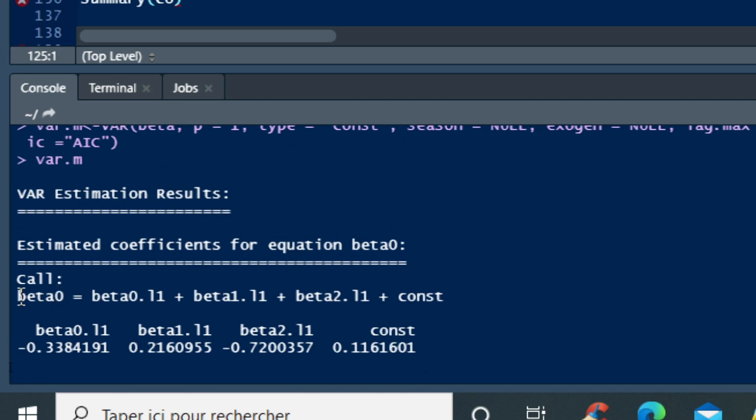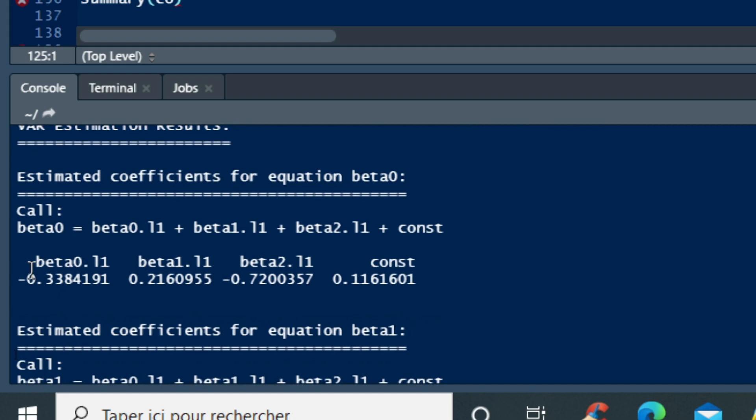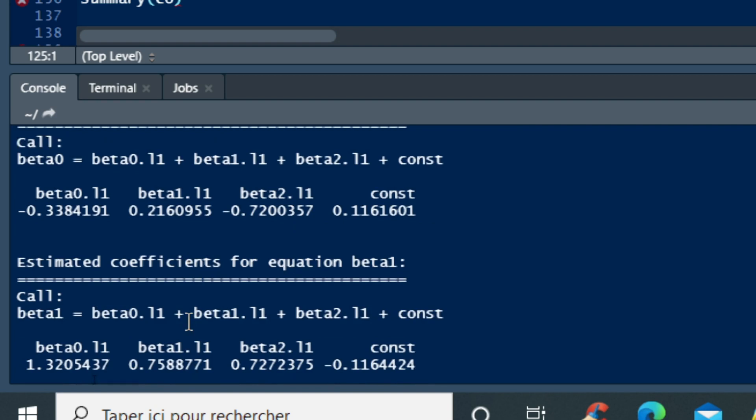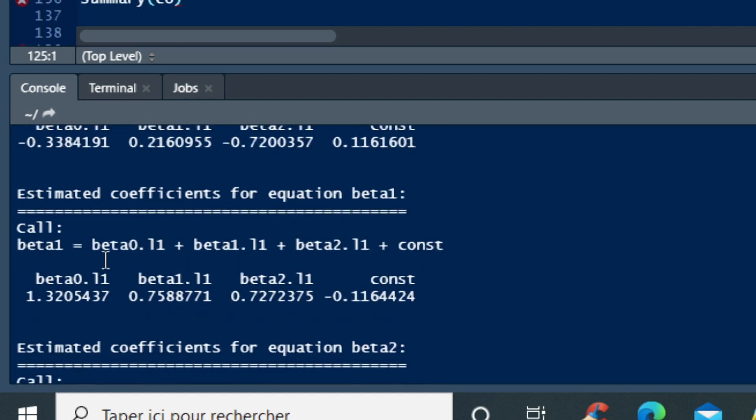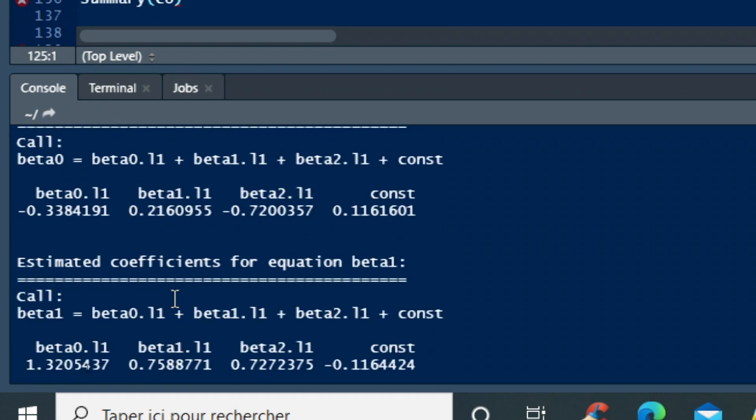We have first of all the relationship that links beta 0 with lag 1 beta 0, with lag 1 beta 1, as well as lag 1 beta 2 plus the constant. So we have the coefficients that have been estimated here. We also have coefficients for beta 1 relating to, that show the relationship between beta 1 with beta 0 lag 1, beta 1 lag 1, as well as beta 2 lag 1, all different relationships.